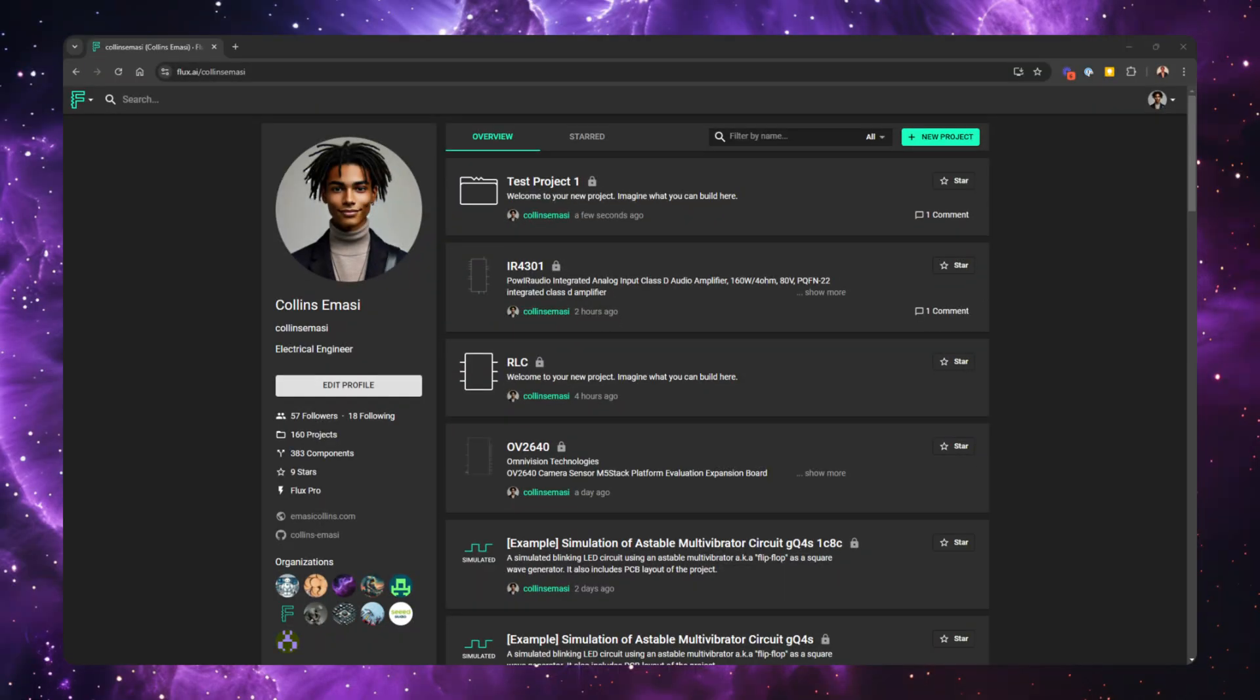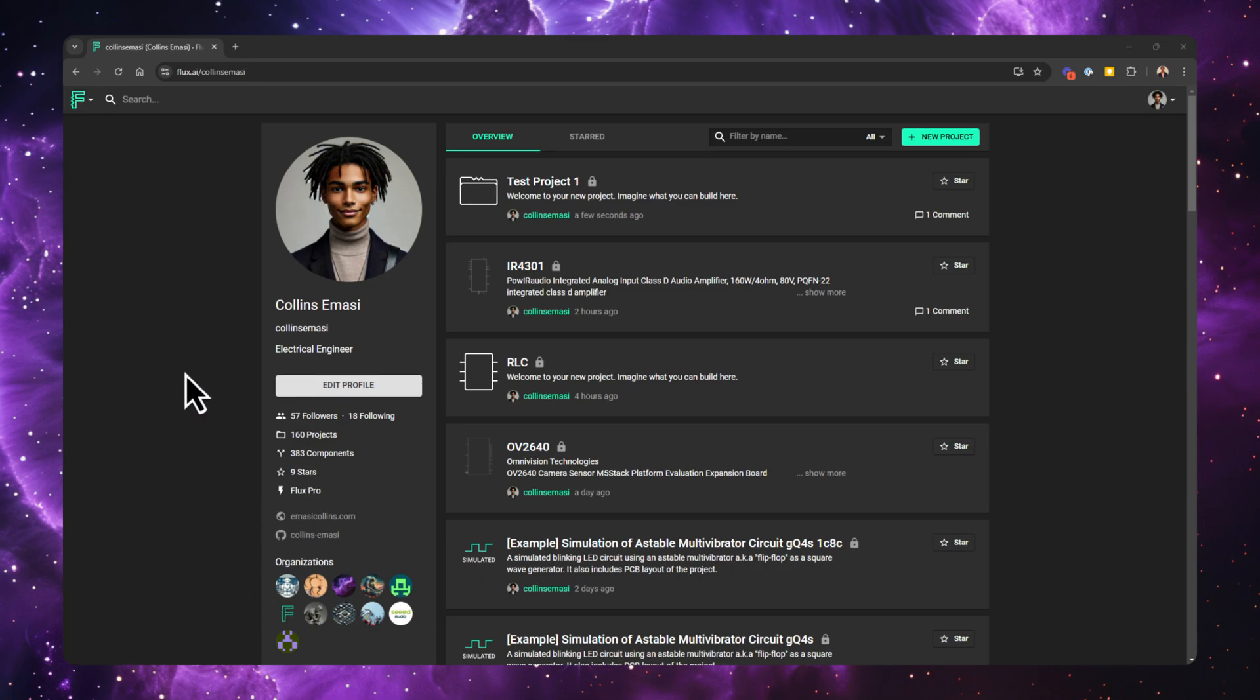In Flux, you have several options for creating parts. You can import parts from KiCad or other supported tools, create them from scratch, or even use AI to generate parts from Datasheet. In this video, we'll focus on importing parts from KiCad. If you want to learn more about creating parts with AI from scratch, check out the links in the description.